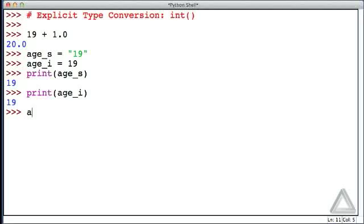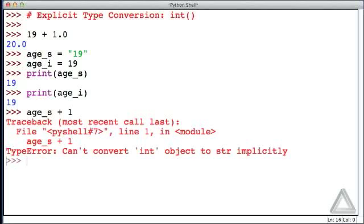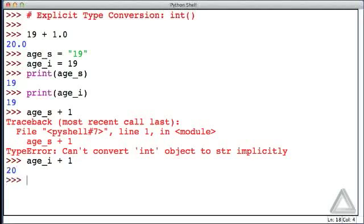But we as the programmers, we do care. For example, if we took age_s and tried to add one to it, that doesn't work. If we took age_i which is an integer and add one to that, well no problem. We can add one to an integer but we can't add one to a string.